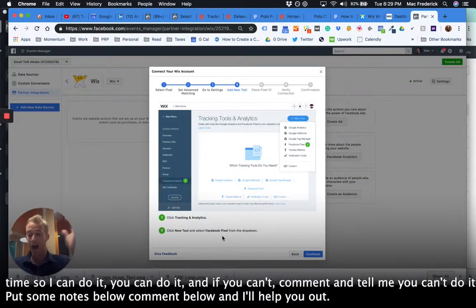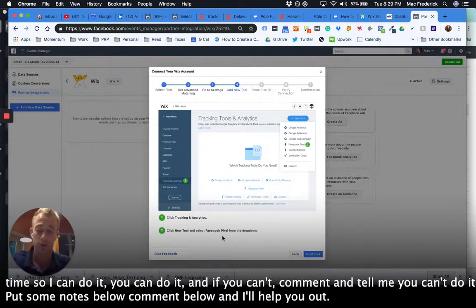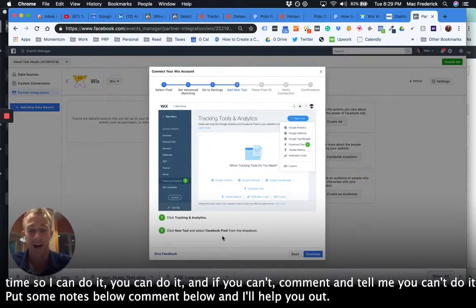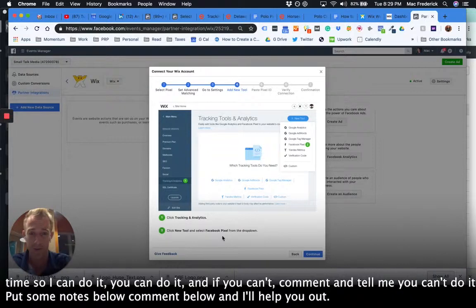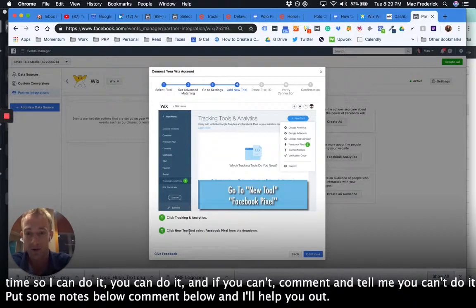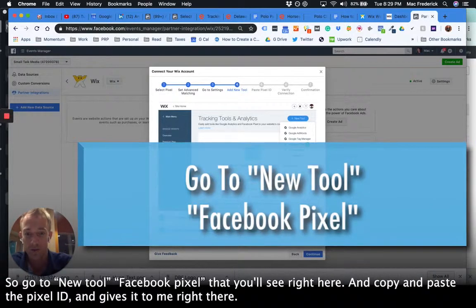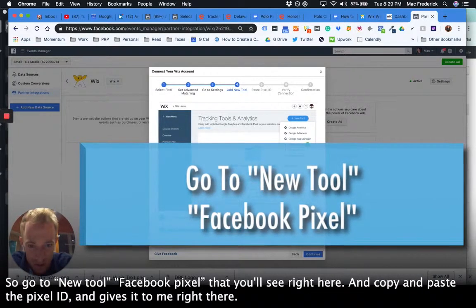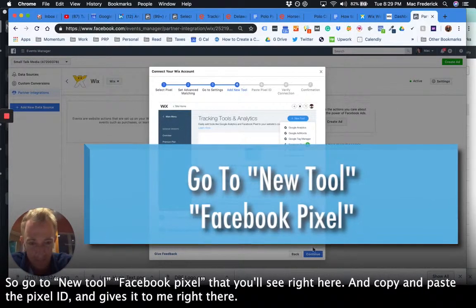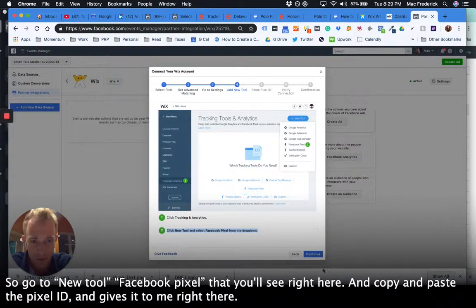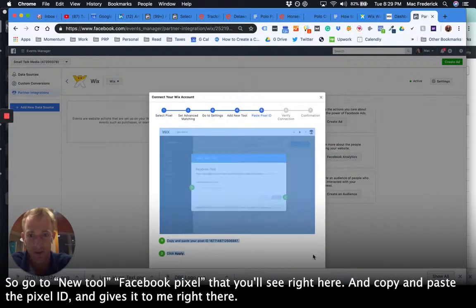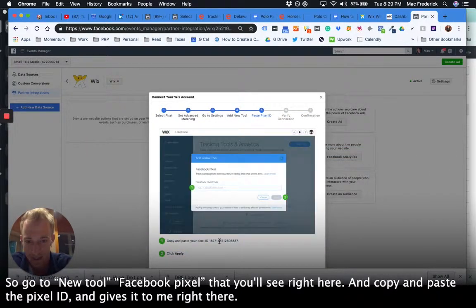So I can do it, you can do it, and if you can't, comment and tell me you can't do it. Put some notes below, comment below, and I'll help you out. So go to new tool, Facebook pixel, that you'll see right here. New tool, Facebook pixel.